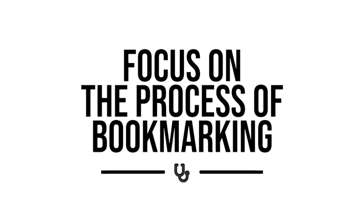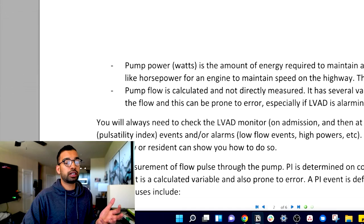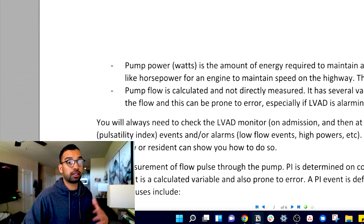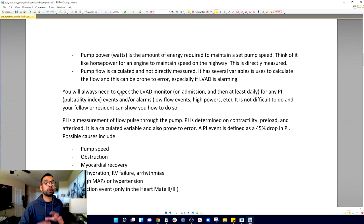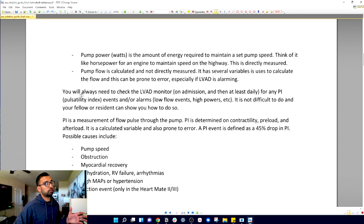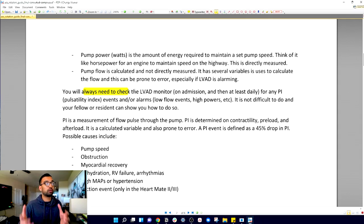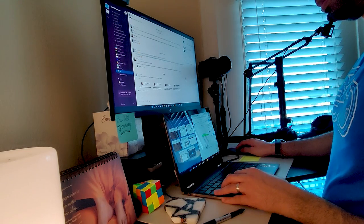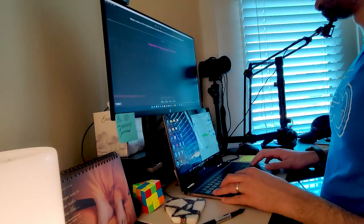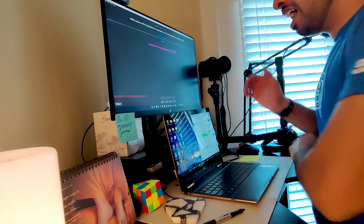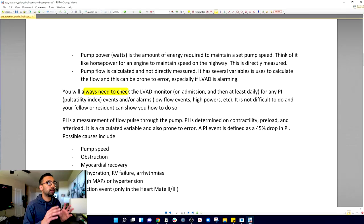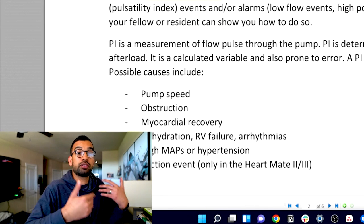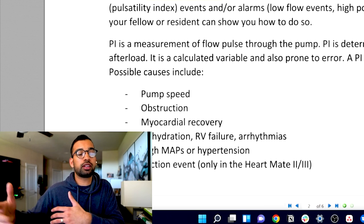Step number one is to focus on the process of bookmarking. This is an example lecture that I have from a heart failure rotation. A typical way that most students study includes just looking at something and saying that's important, I should highlight this or annotate next to it. But it doesn't work really well to remember stuff, especially when you're having a lecture that's like 15, 20, 30, 40 pages per individual lecture.